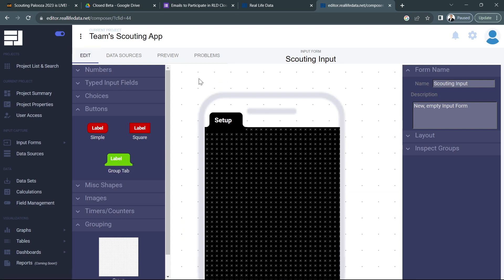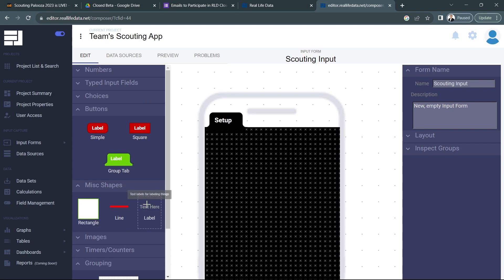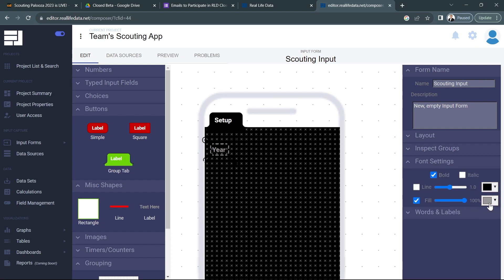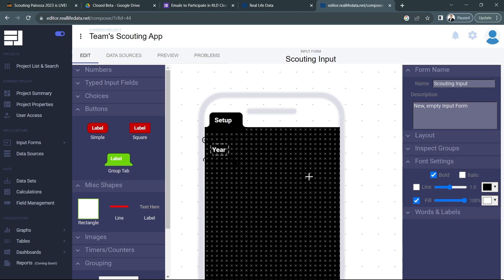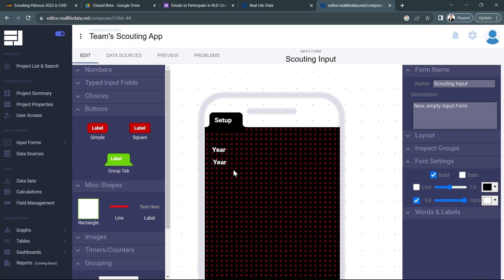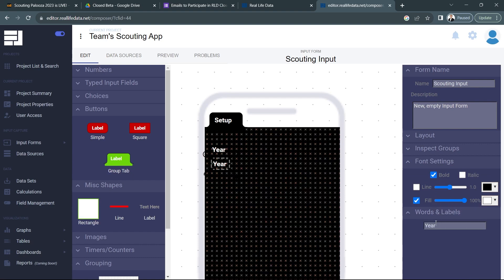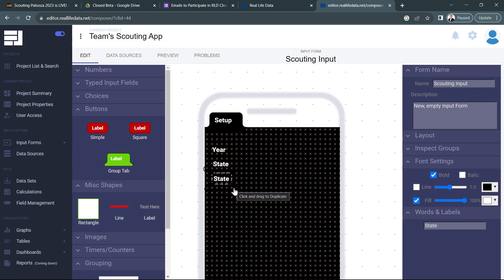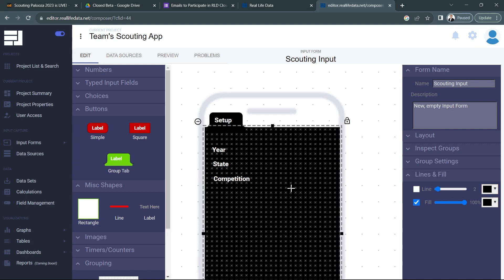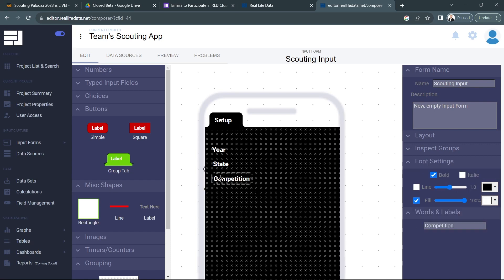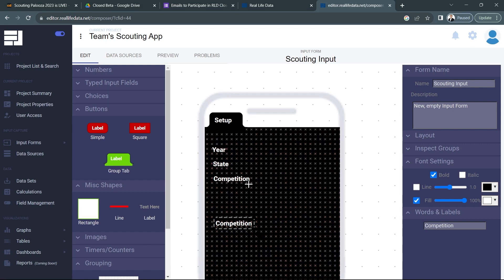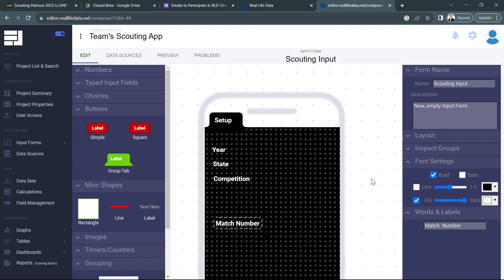Now we need to start adding all the fields that someone's likely going to have in setup. So I'll start by grabbing a bunch of shapes here and we'll put in year so someone can fill out a year for the competition that they're at. Change the text to white. We're also going to want to fill out a state, you'll see why this comes in handy later. For now just follow along. All right next we're going to go ahead and do competition, and finally we're going to do a match number down here. I'm leaving a little space in here because I plan to do something here in a moment.